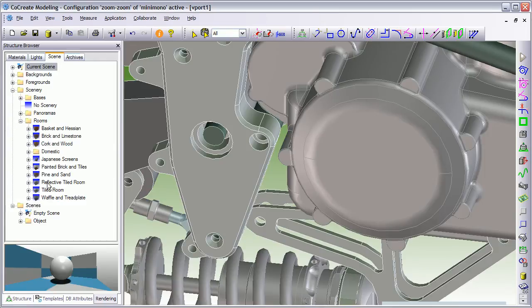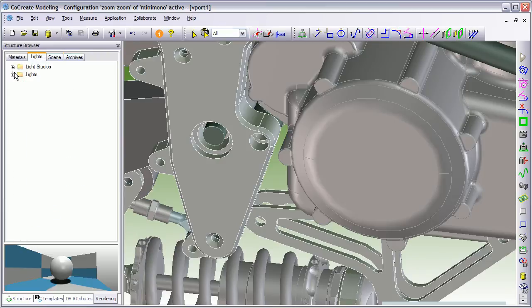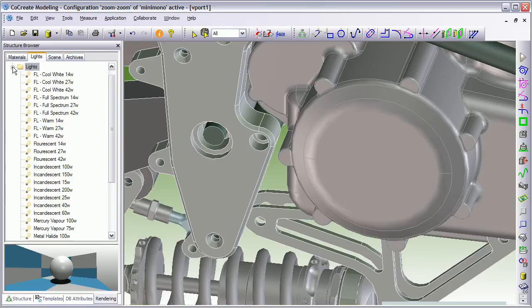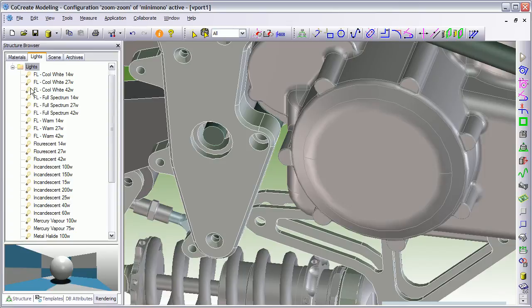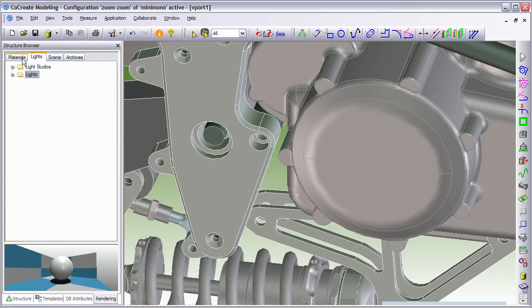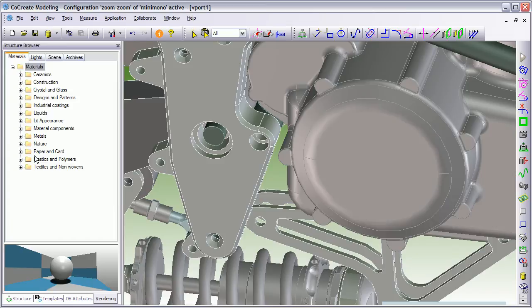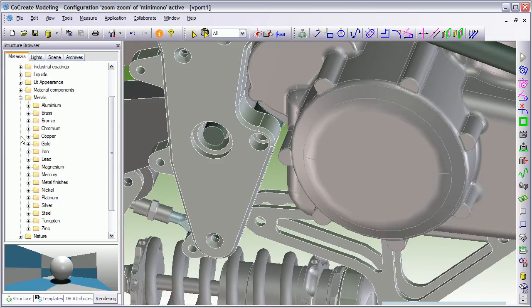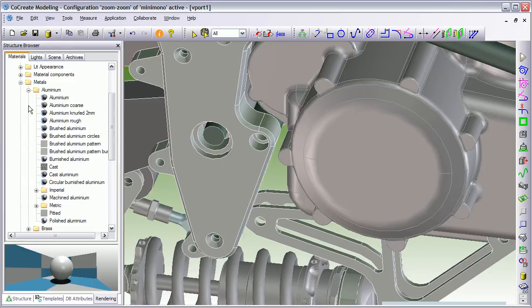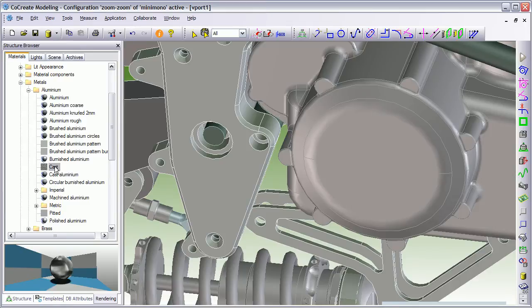You can also adjust light sources and change the type of light. Incandescent, mercury vapor, etc. So, materials, which is the bit that we're really interested in. It comes with a standard library of materials. And what I want to do is I want to go into the metals and aluminium. So, I'm just going to say that the cast aluminium is what I'm after. In fact, I'm going to choose this one, cast aluminium.